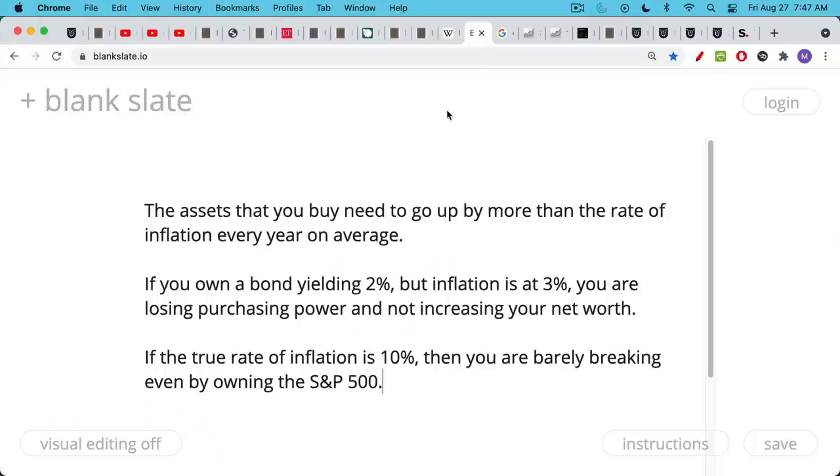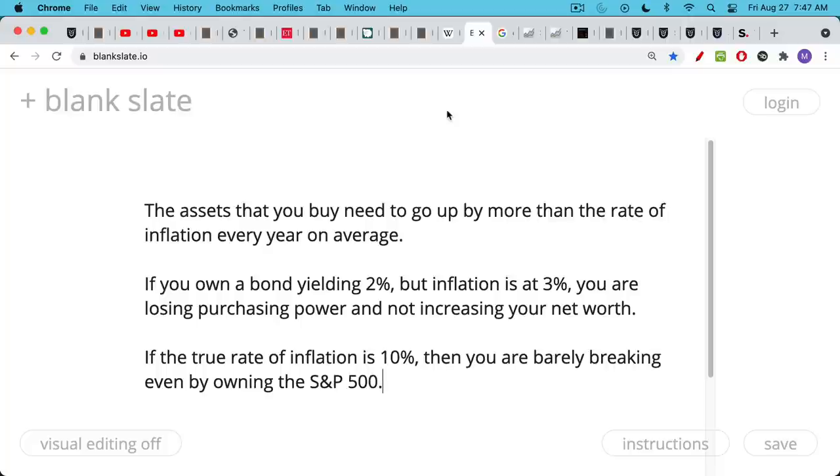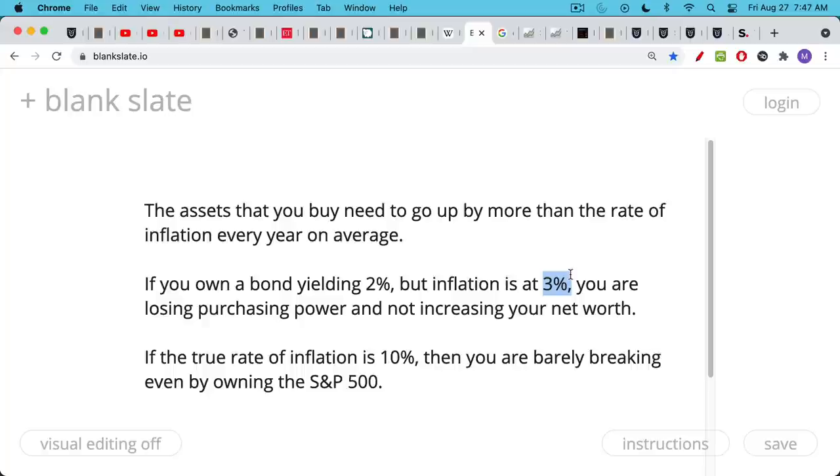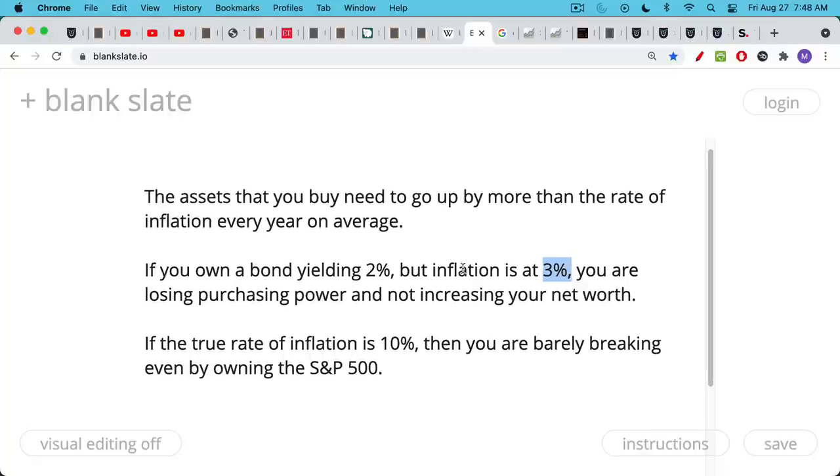Now, if you're buying assets instead of building them, if you're buying rental properties, stocks, Bitcoin, et cetera, one thing you need to consider is that you should only buy assets that have a high probability of going up by more than the rate of inflation every year on average. They don't have to beat inflation every year, but they should most of the time beat inflation. So if you own a bond or money market fund that's yielding 2% but the true inflation rate's 3%, you're actually losing purchasing power over time. You're not increasing your net worth. And so rather than swimming up the river, you're not even swimming in place. You're actually being swept down the river. And if the true rate of inflation is much higher as I think it is, it's definitely, I would say, in excess of 10%, depending on what sort of things you need to buy.